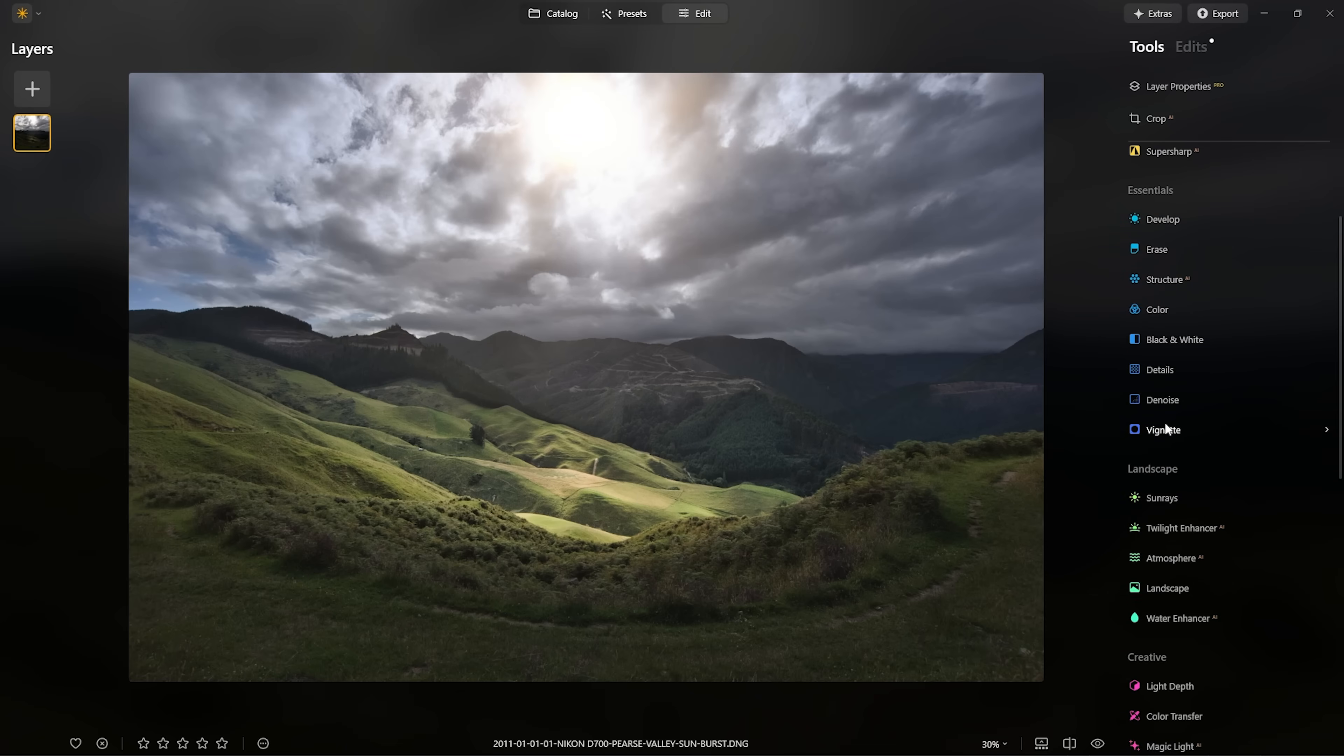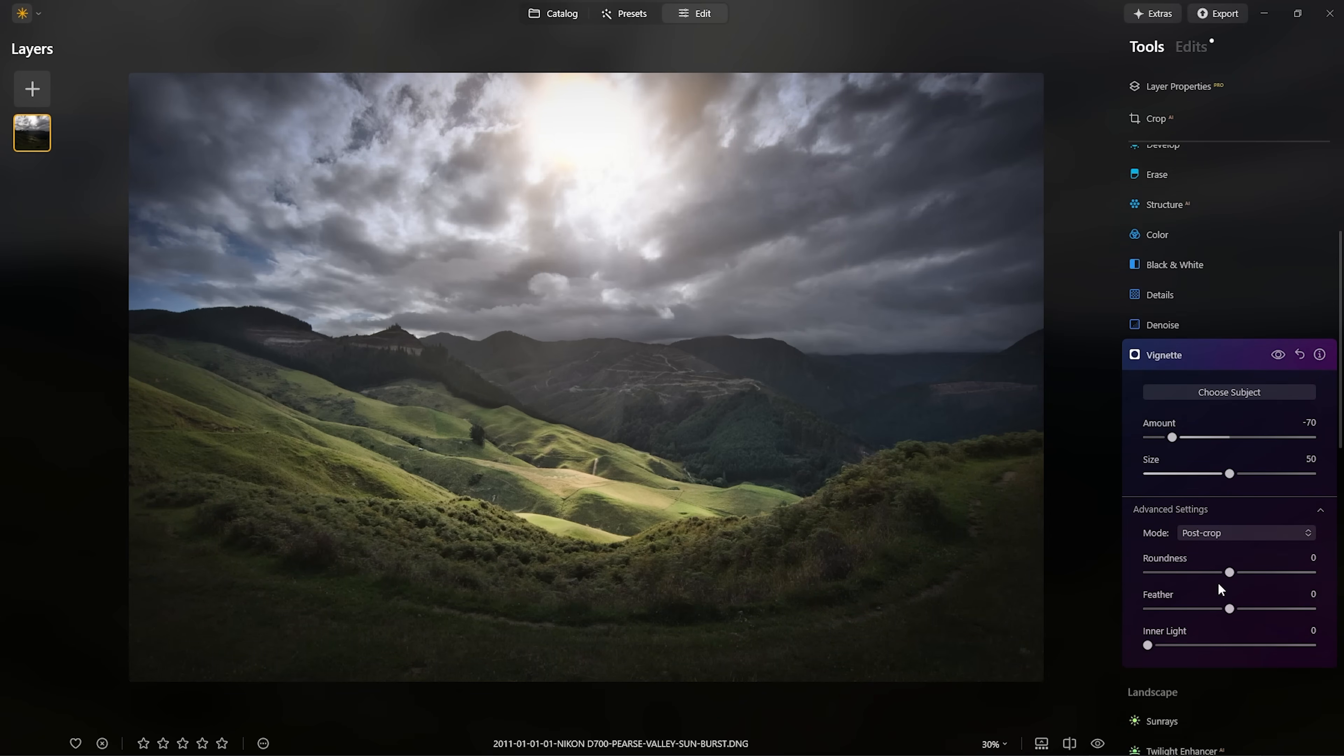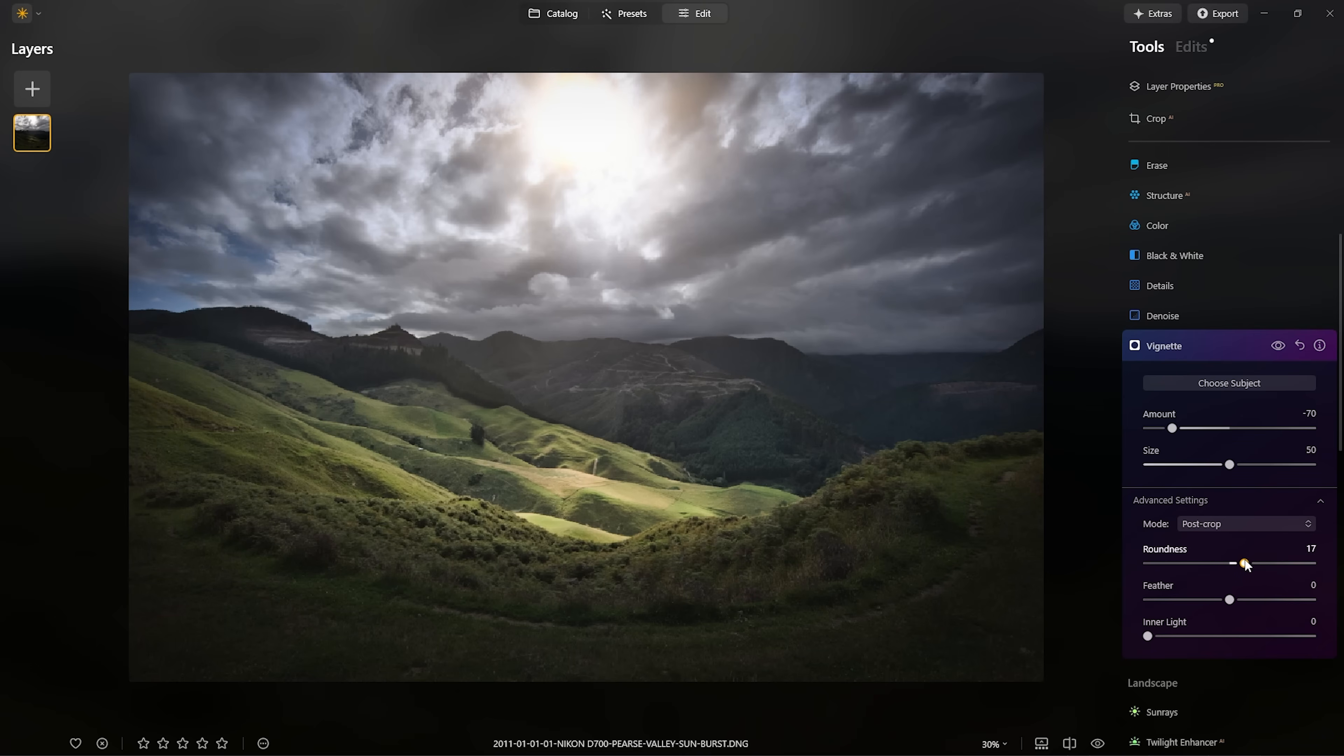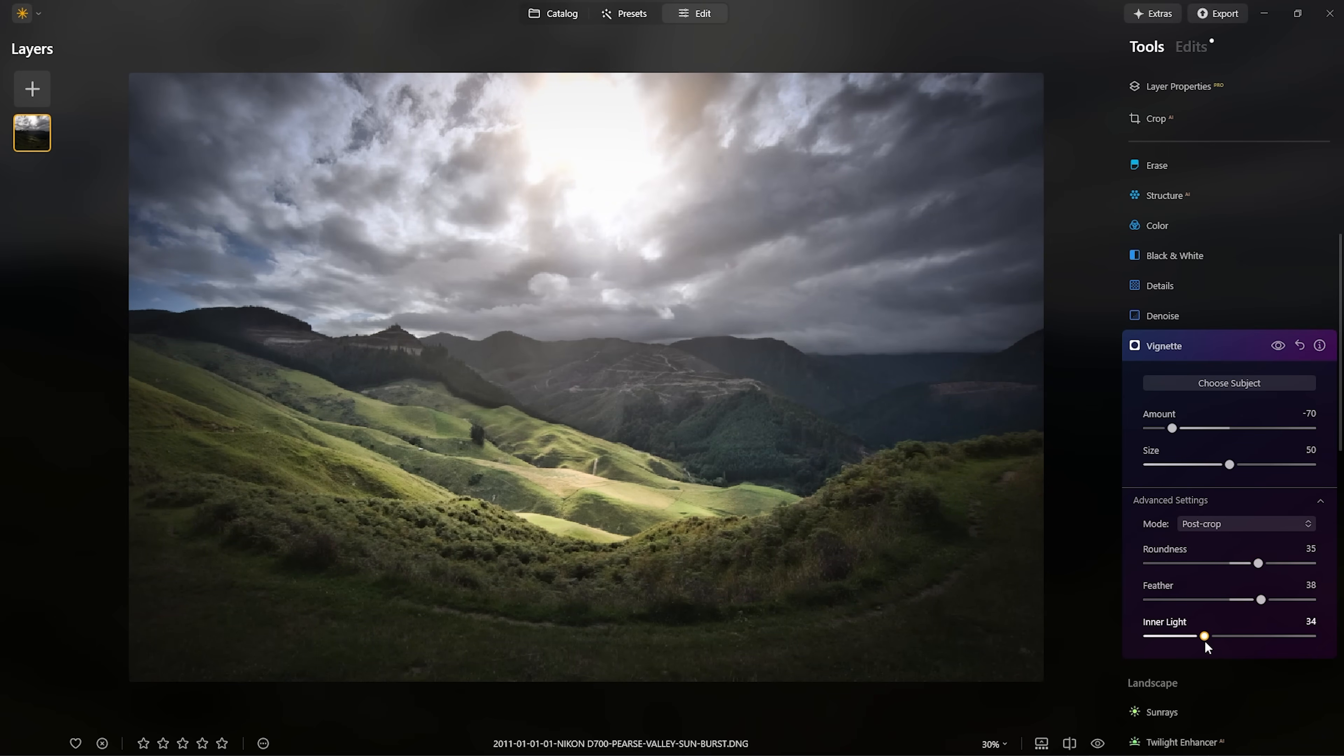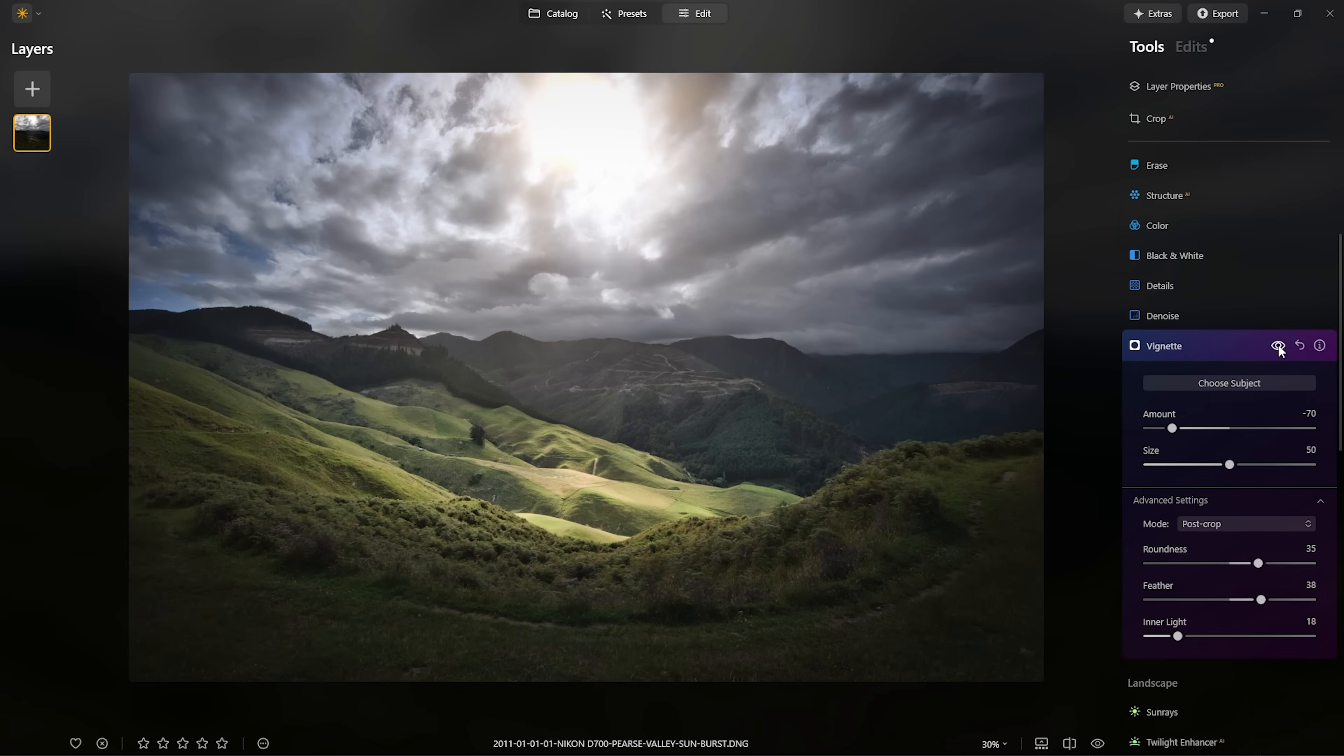And because I really want to draw my viewers' attention to the center of the frame, I'm going to use the vignette tool in the negative amount so we darken those edges down. I'm going to open up the advanced settings just so I can play with the roundness and make sure that I'm happy with the shape of my vignette. Of course, a bit of feathering goes a long way. And if we want to, we can actually add illumination to the center of the frame before and after could be the way to go.